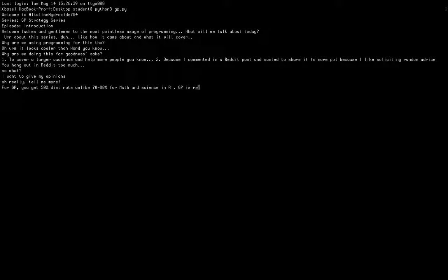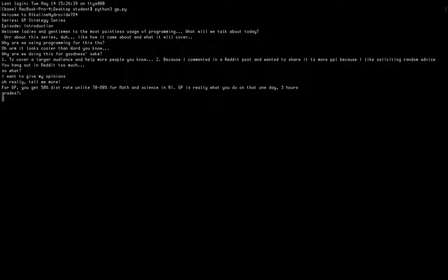In my opinion, GP is all about that one day, at one exam that you do, even more so than what you've done before. If you screw it up on that one day, your grades will not be good. Even for me, my GP grades in school were quite different from what I got in the A levels.